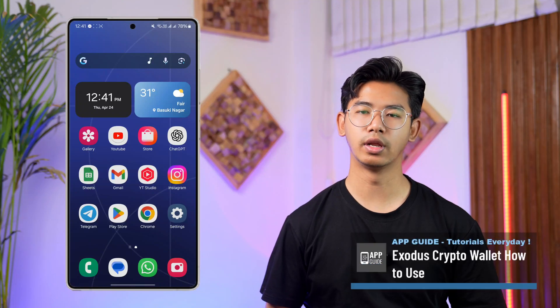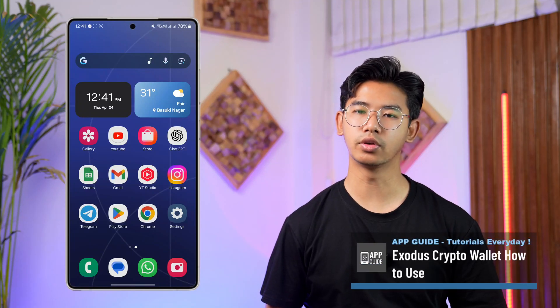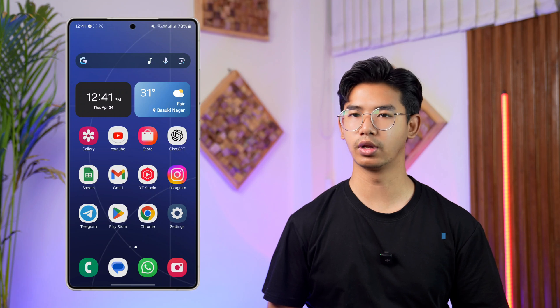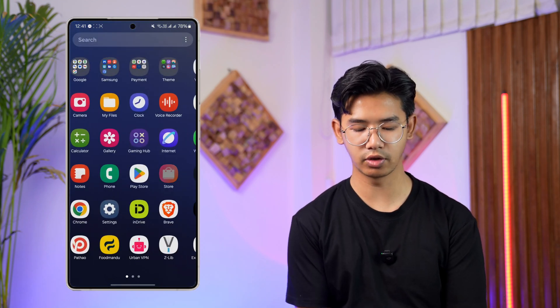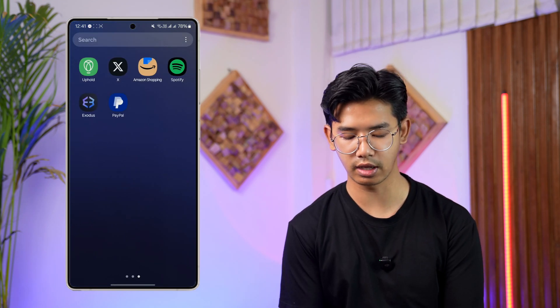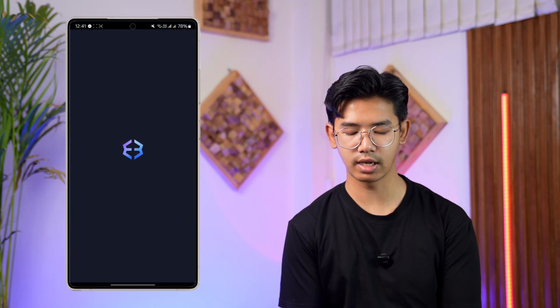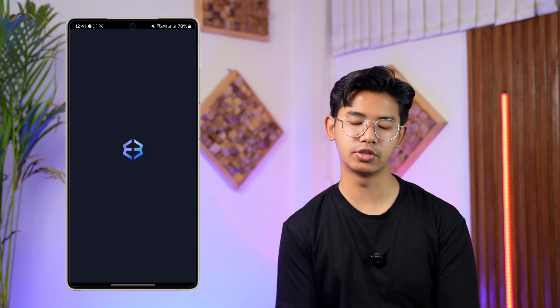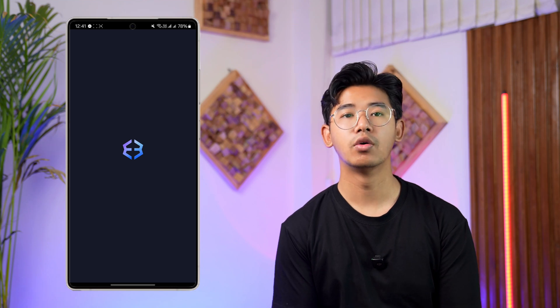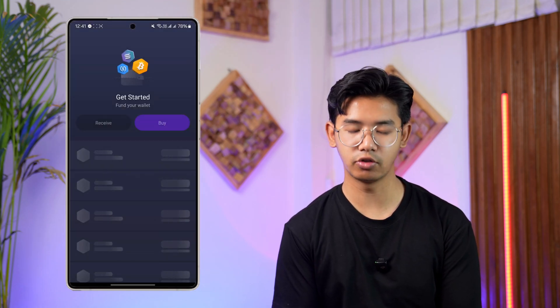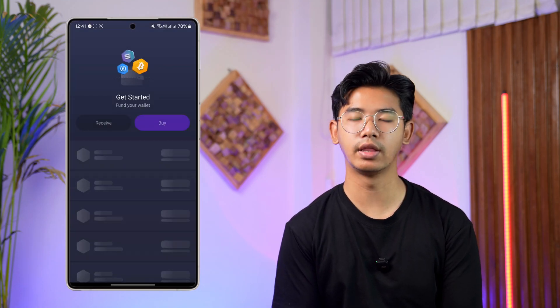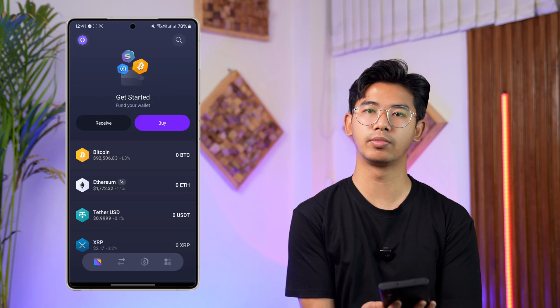Exodus crypto wallet — how to use it. To get started, go ahead and launch the Exodus application. This is assuming that you have already gone ahead and set up your Exodus wallet.